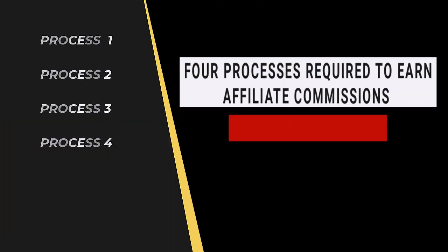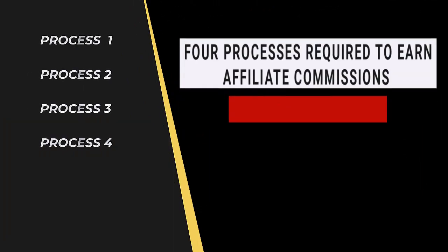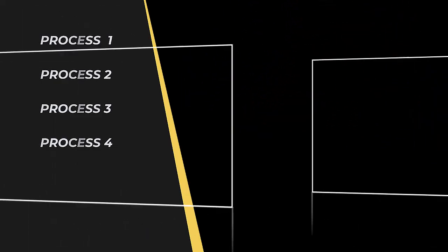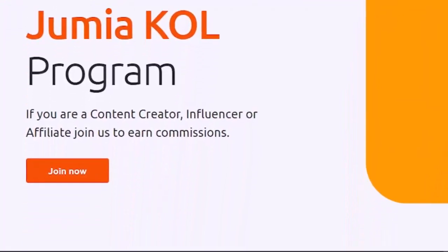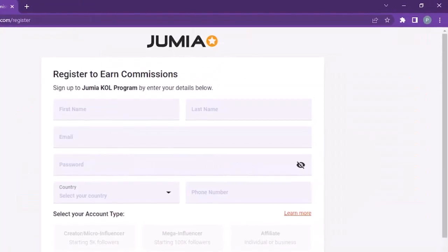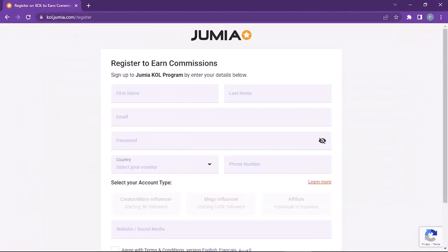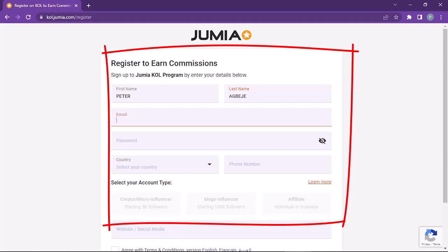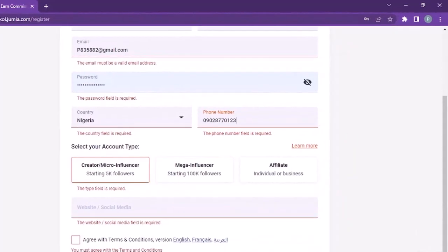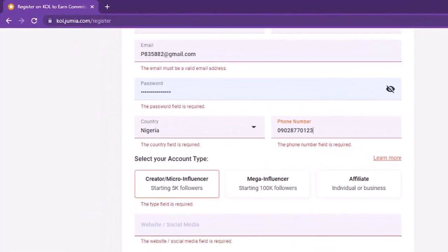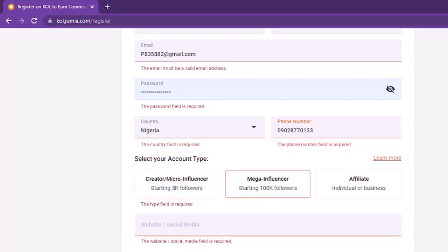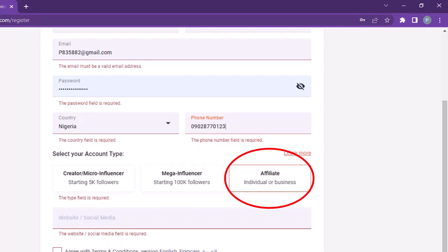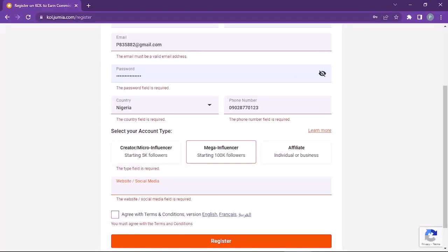To join Jumia, simply go to Jumia.com and you can see the join button. When you click on the join button, you get to see this registration form which you have to fill. This includes basic information including your name and everything else that is required. But then take a look at this right here. It is required that you choose what account type you wish to start with. Are you starting as a creator who has 5,000 followers, or are you a mega influencer having over 100,000 followers? Whether it is an affiliate or a business, you have to choose one.